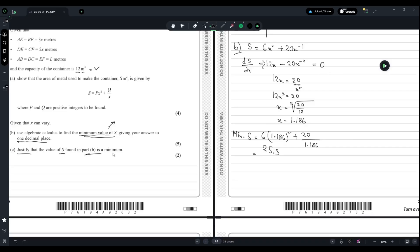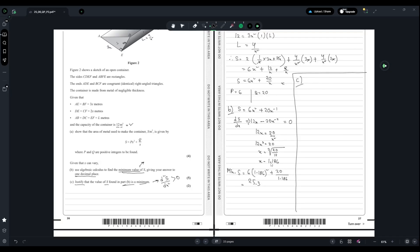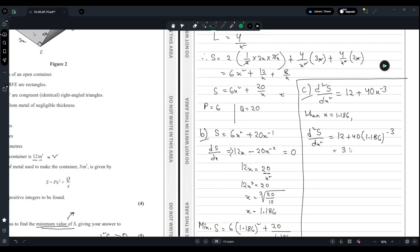For part c, we must justify that the value of S found in part b is a minimum. We double differentiate: d²S/dx² of the equation gives 12 plus 40x to the power minus 3. Substituting x equals 1.186 gives a value of 36, which is positive. Since d²S/dx² is greater than zero, this confirms it is a minimum value. That is all for question number 9.